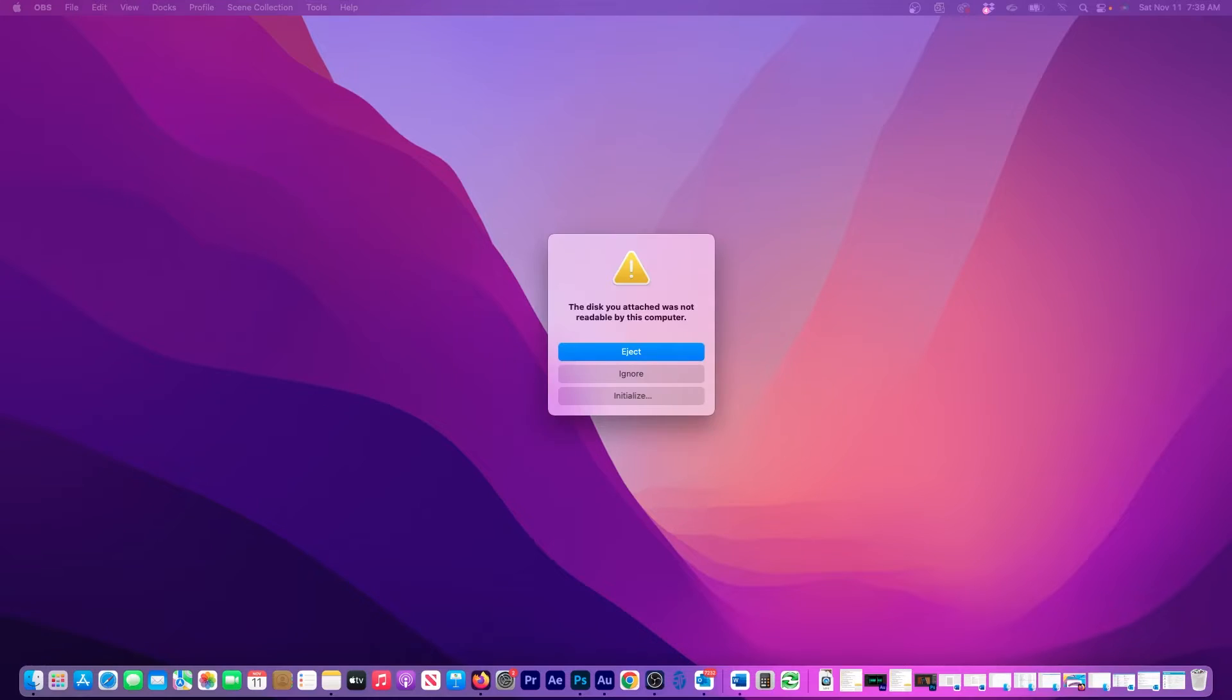When the drive is plugged in, I immediately see this message saying the disk you attached was not readable by this computer. This means that if I want to actually use this drive, it will have to be initialized.